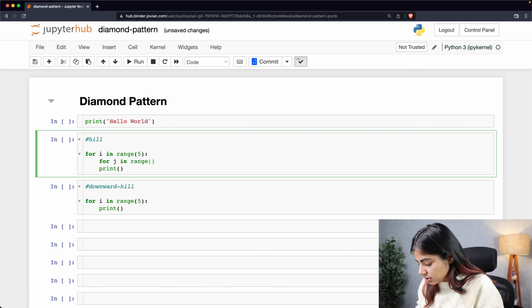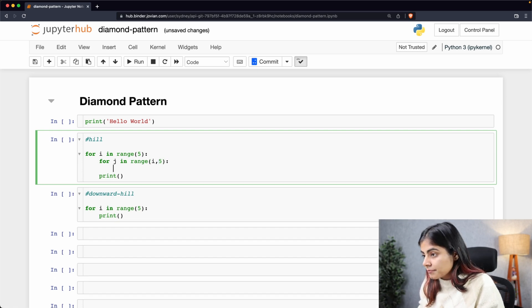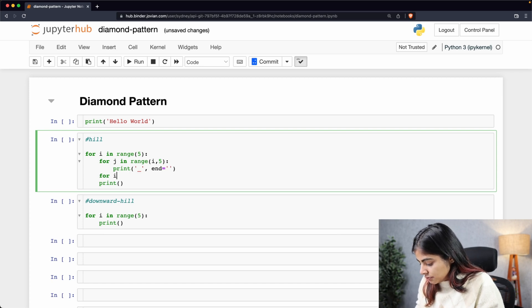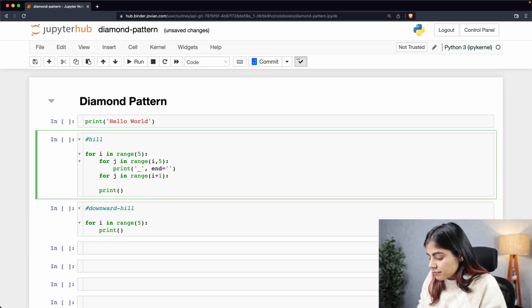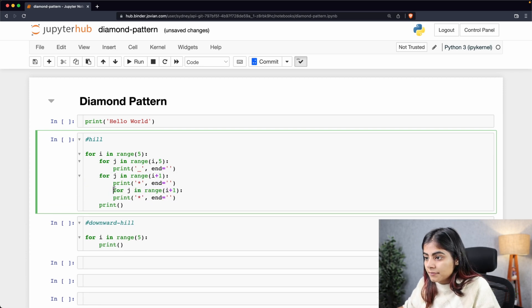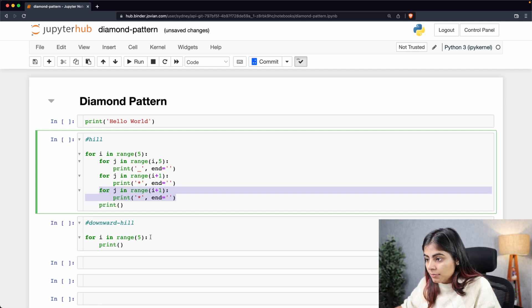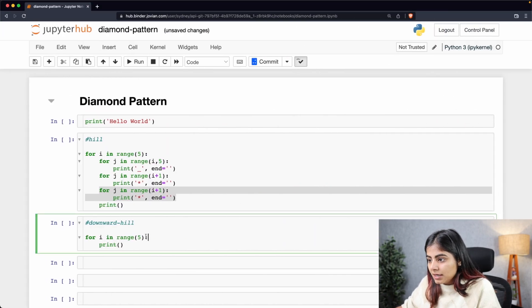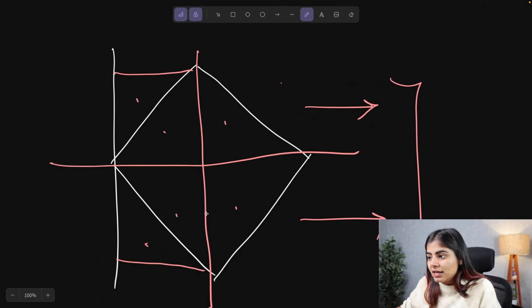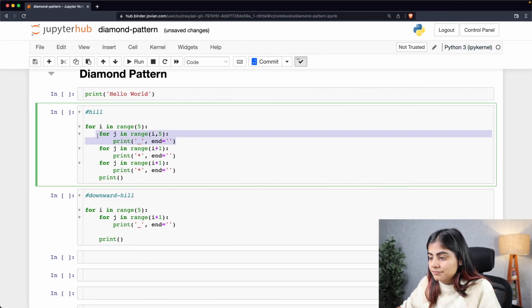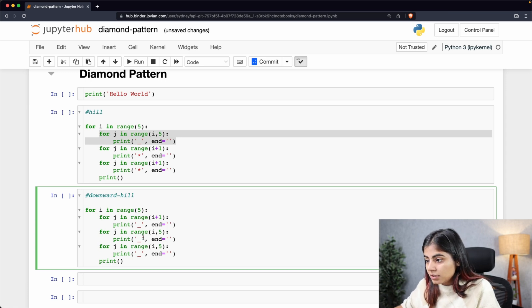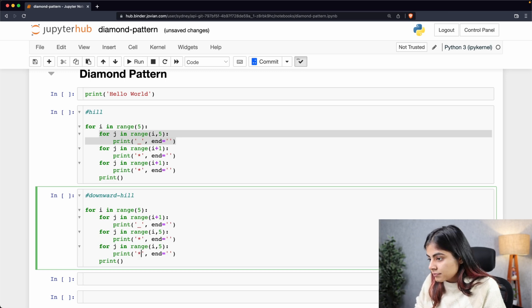For the decreasing star pattern we set the interval from i to five and print an underscore for now, then add two nested loops for the increasing star pattern. For the downward hill, the first pattern needed is an increasing star pattern, followed by two decreasing star patterns. Let's also correct the indentation, change the underscore to a star where needed, and set up the print statements for both.